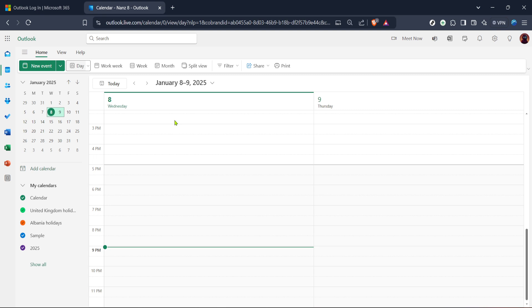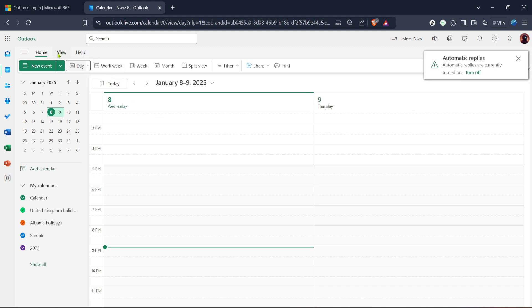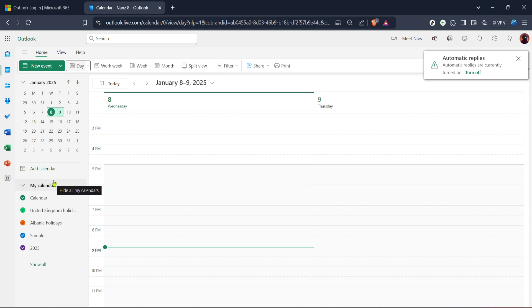Next focus your attention on the left sidebar where you will see my calendars. Click on this to display the list of all your calendars. Here you can manage multiple calendars if needed. Maybe you have one for work and another for personal events. Select the calendar you wish to share. If you're unsure which one to choose check the titles. It usually helps clarify which calendar is which.